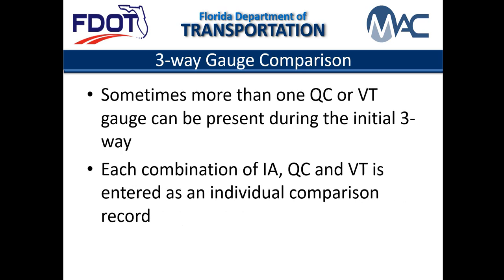A common practice on the initial three-way gauge comparison is for IA to compare to multiple QC and VT gauges, so there is more than one valid gauge for each level.